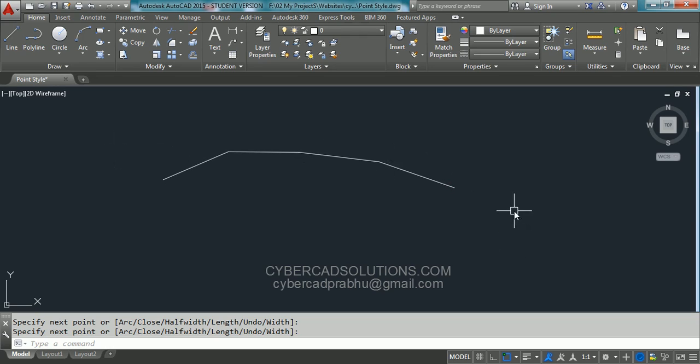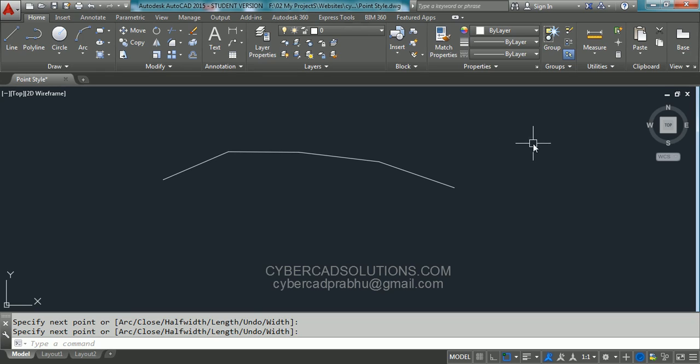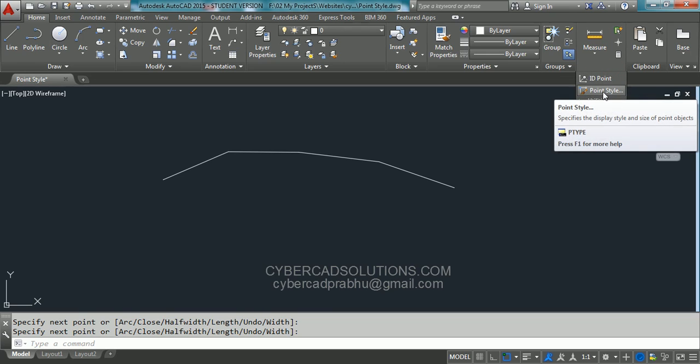So how to change point style so that they are visible? To change point style we have different facilities. If you want to use the tool button, you can go to utilities and here point style is available.